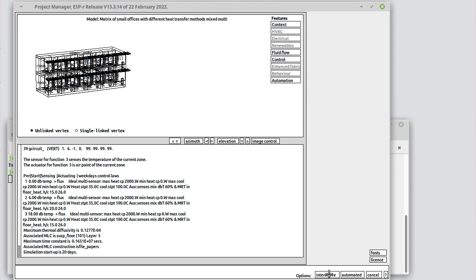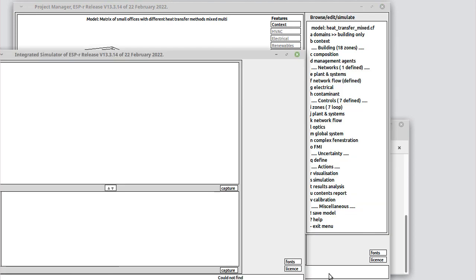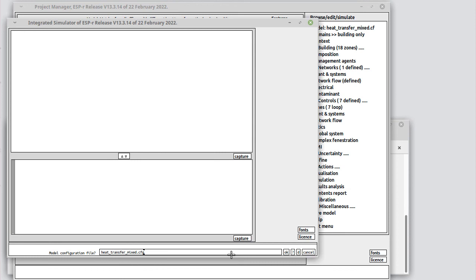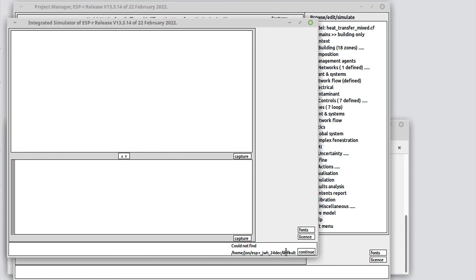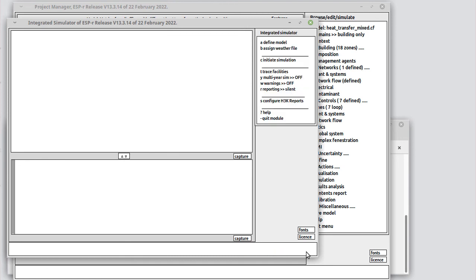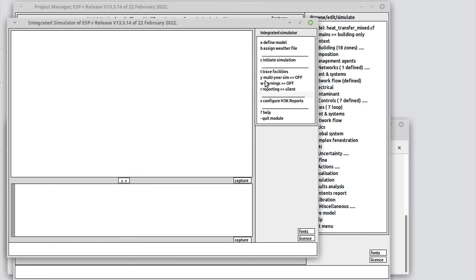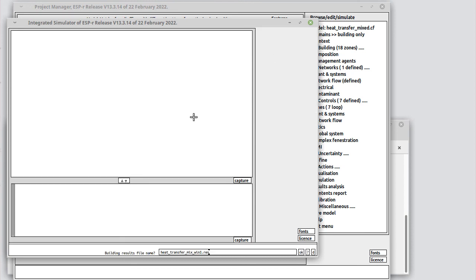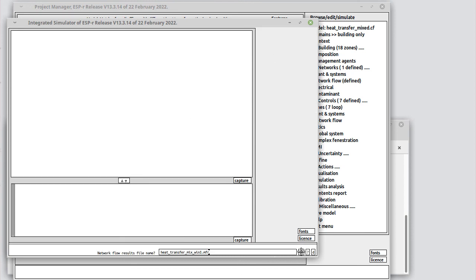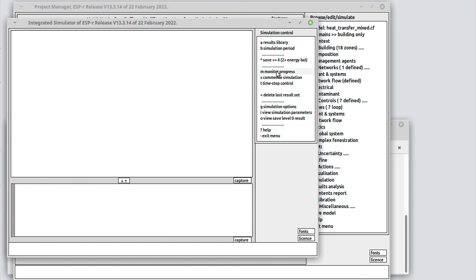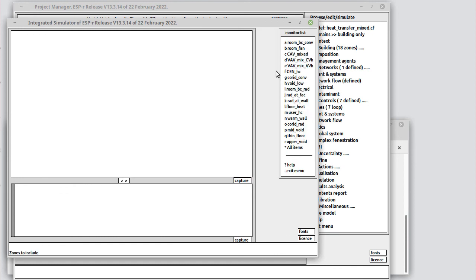At the moment let's go ahead and ask for an interactive simulation and the simulation engine starts up. It's passed the name of the model configuration file which then loads in. Initiate the simulation. I'll take the suggested name.